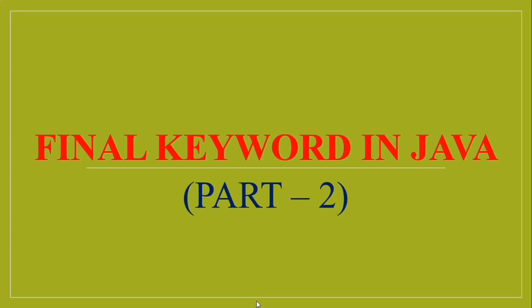In the same topic we have already uploaded part 1 video, so that you can easily understand the concept.